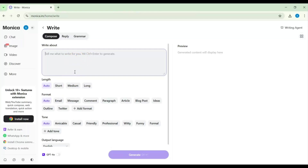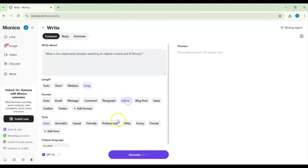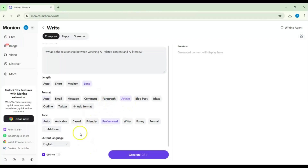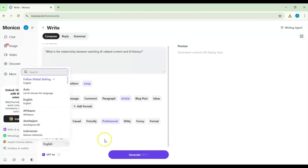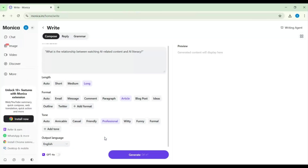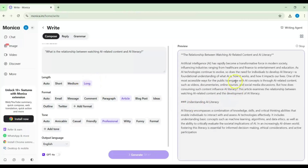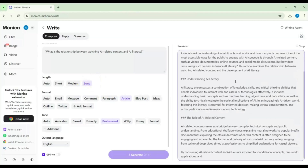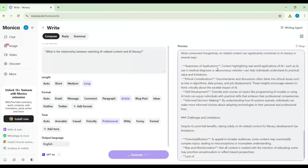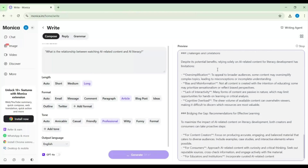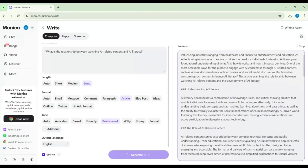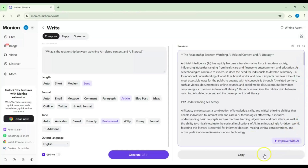In the write tool, you need to write a prompt. I'll put in our prompt for today's video — I'll go for long, article format, and professional tone. You can also pick the language that suits you. Then we'll hit generate. You can see it starts generating, and since I asked for a long article, it has generated a good length. This is also useful for academic purposes.